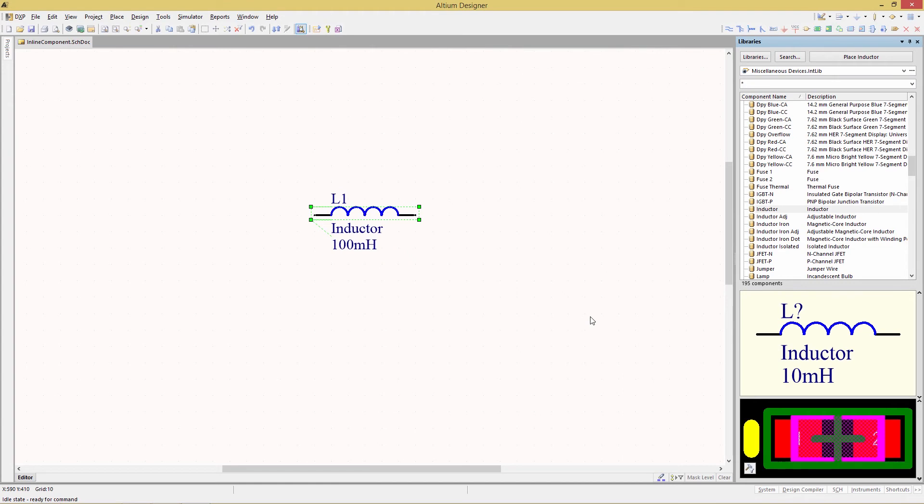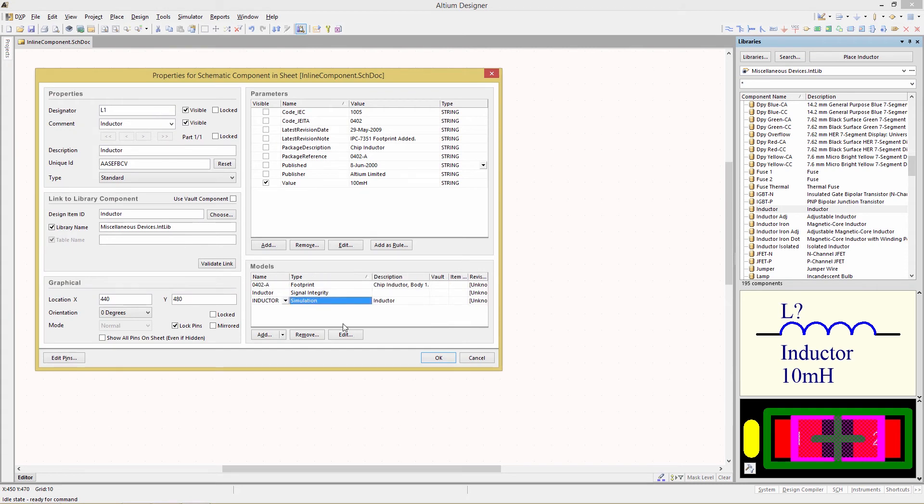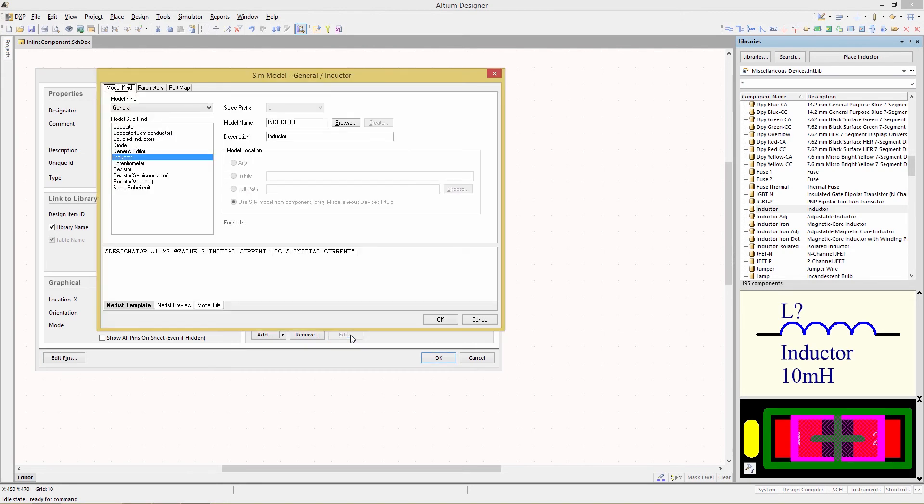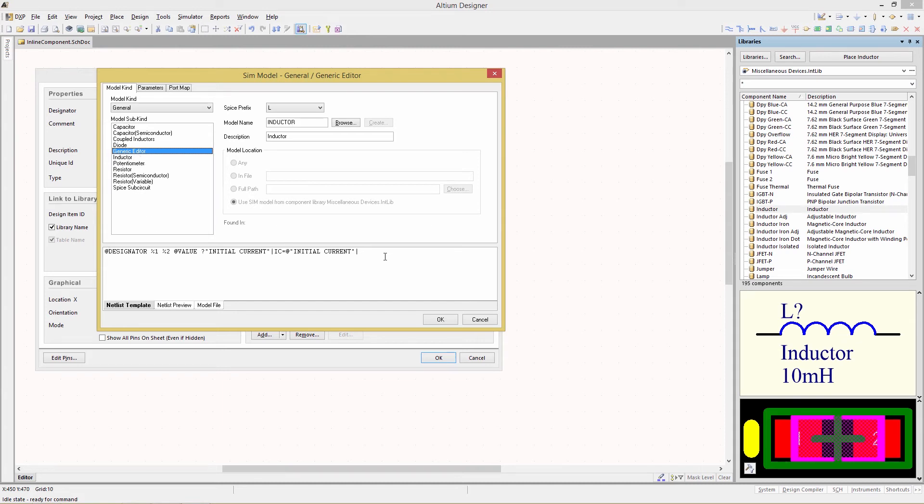Once we've saved it we're going to double click on the body again but this time in the model section we're going to select the third row the simulation model and then click on the edit button. Once we're there we need to make sure that we have the model kind of general selected and the model sub kind of generic editor. If you don't have generic editor selected you will not be able to edit the text field below which is the next step.